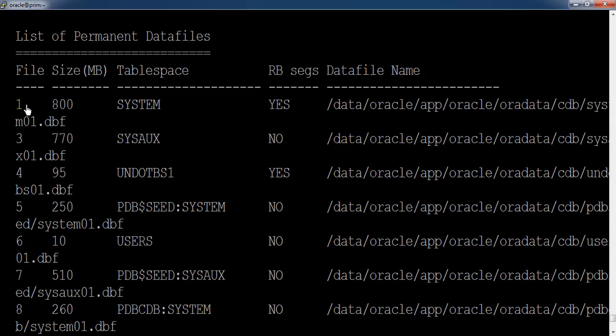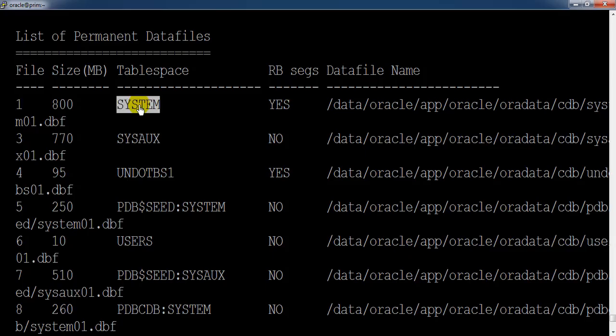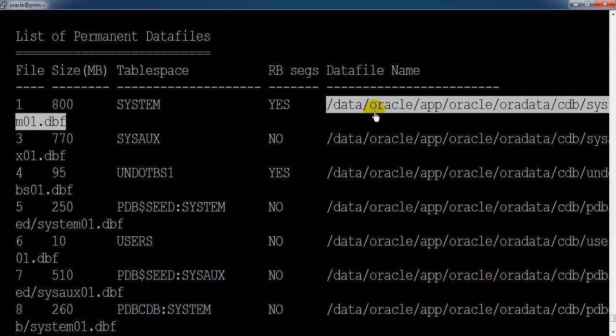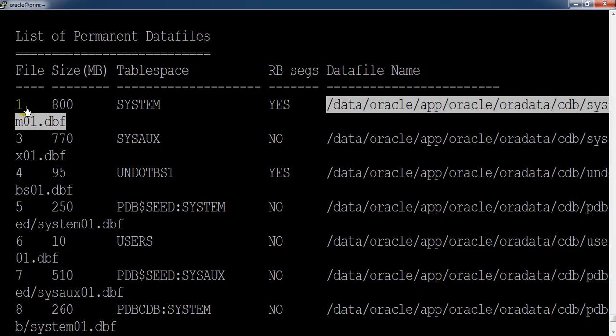This is the unique number for the datafiles. Here you can see the number 1 is mainly allocated to the system tablespace having the system datafiles. So we can use the datafile name or you can use the file number to take the backup of datafiles.